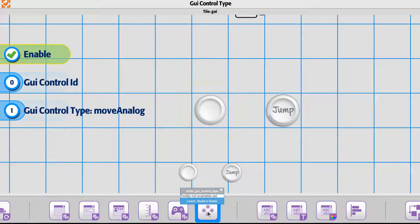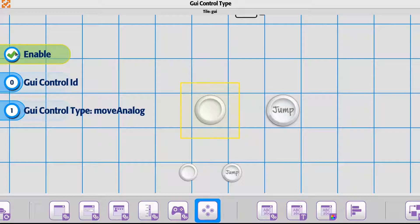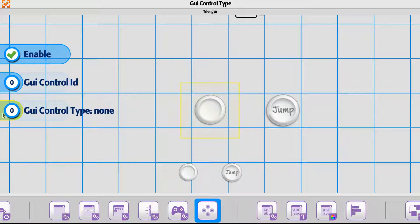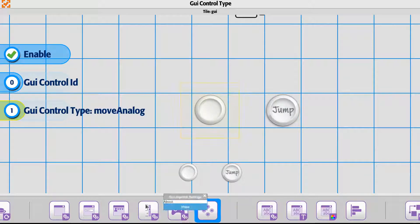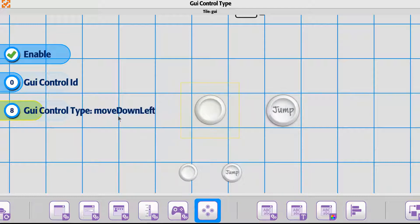Next to that, these are the new options — the GUI control type. This is going to be just like with the player: we want to use this as a GUI control for the player, and the control ID we're looking for is zero because the player is zero. Then for the type, by default it's set to none, but we have move analog. Think of this as the analog stick — it's going to be the eight-directional movement. You can also set up buttons and say just move up, down, left, right, then angles.